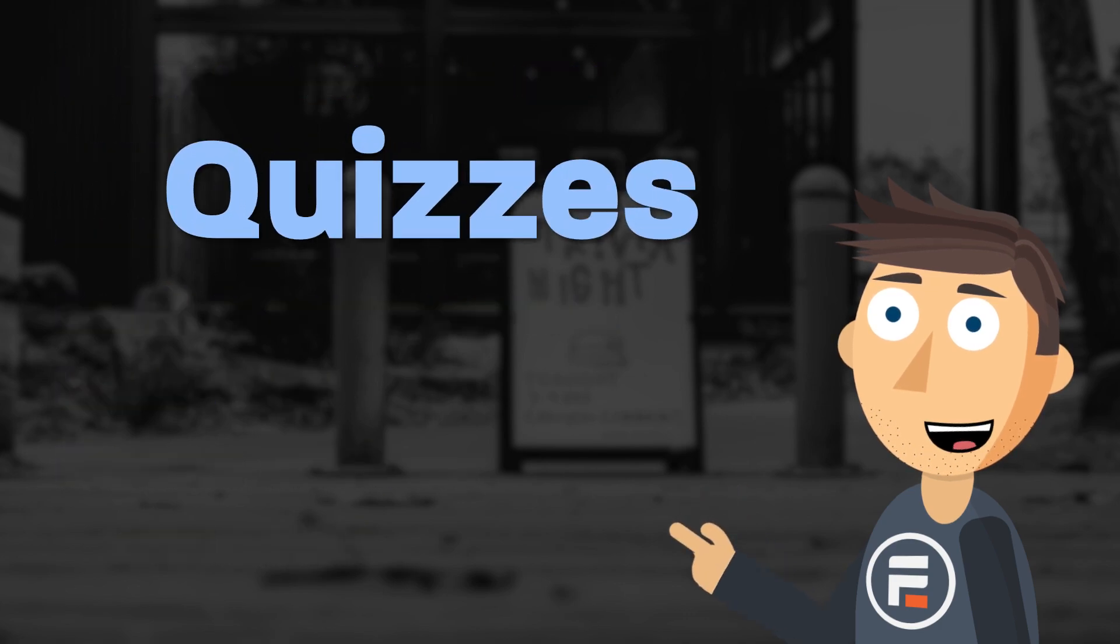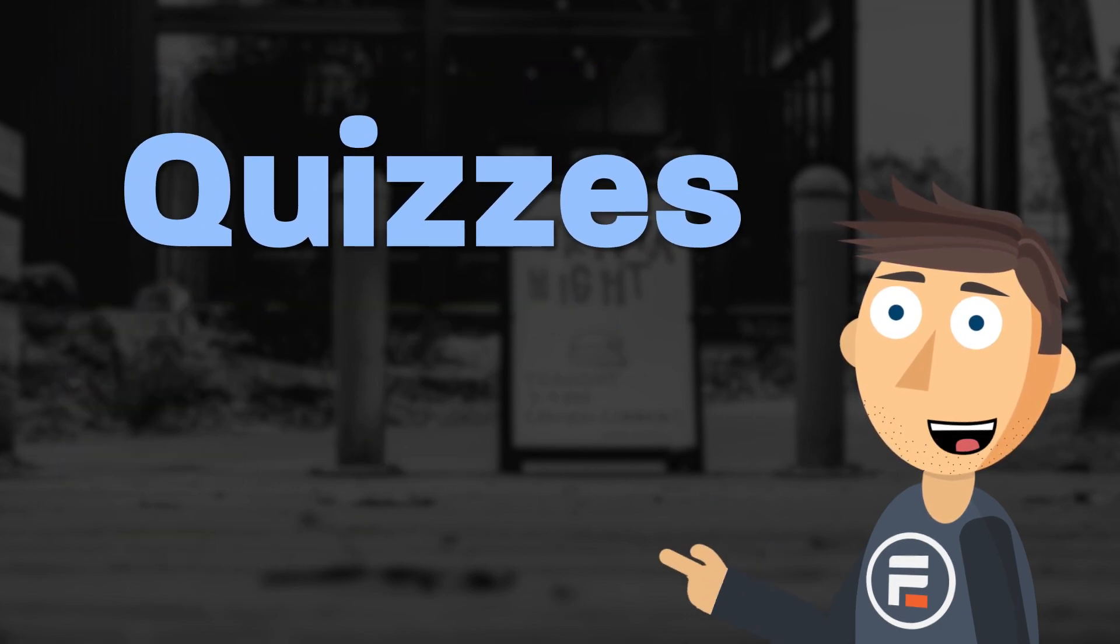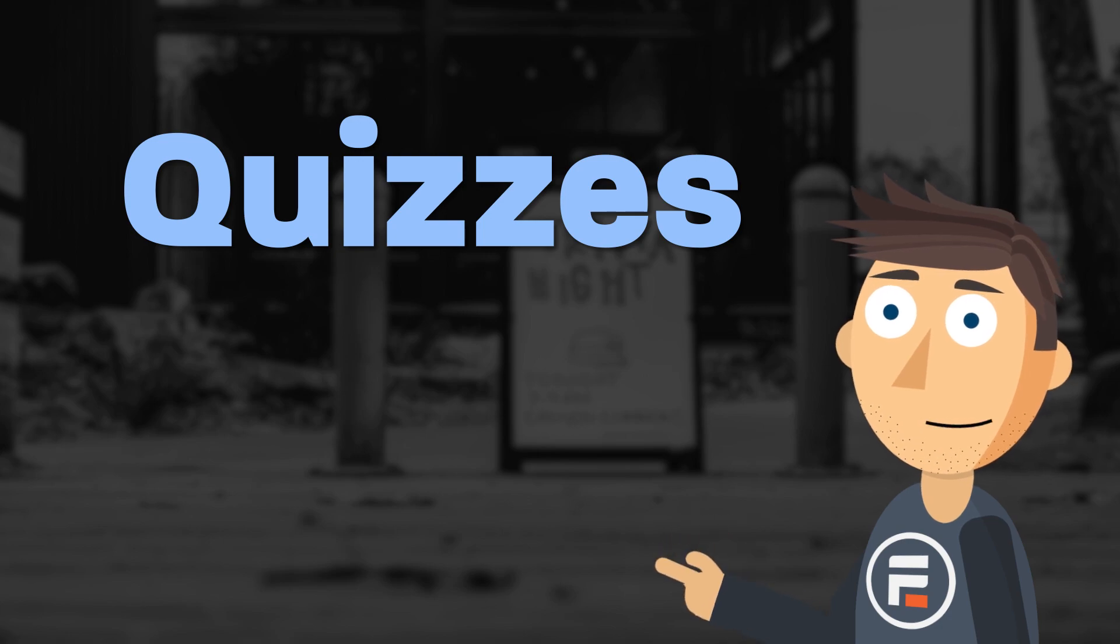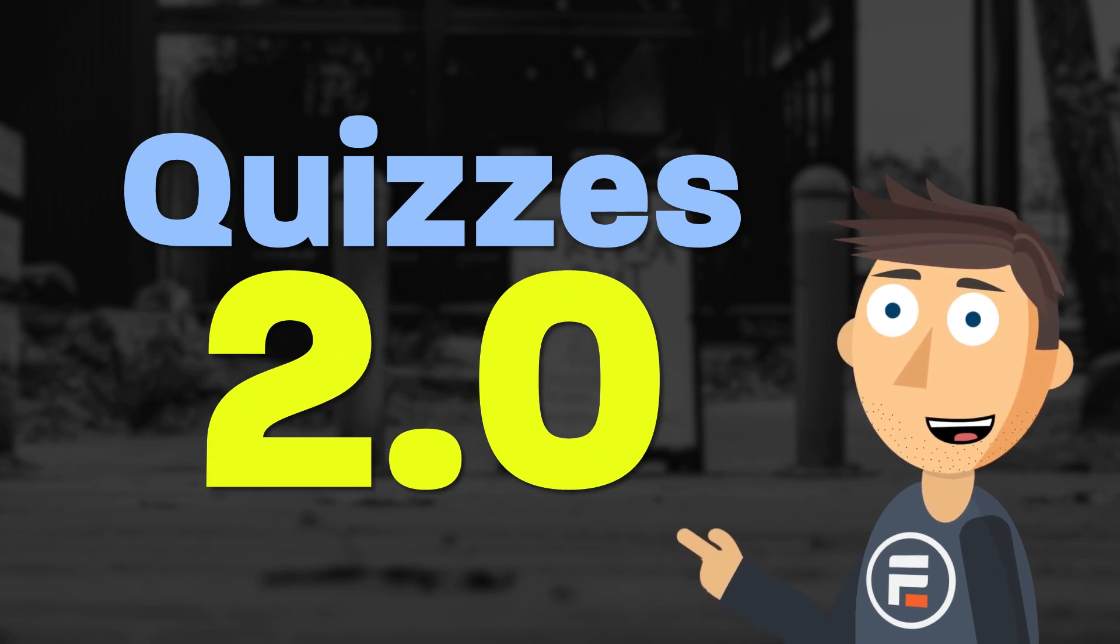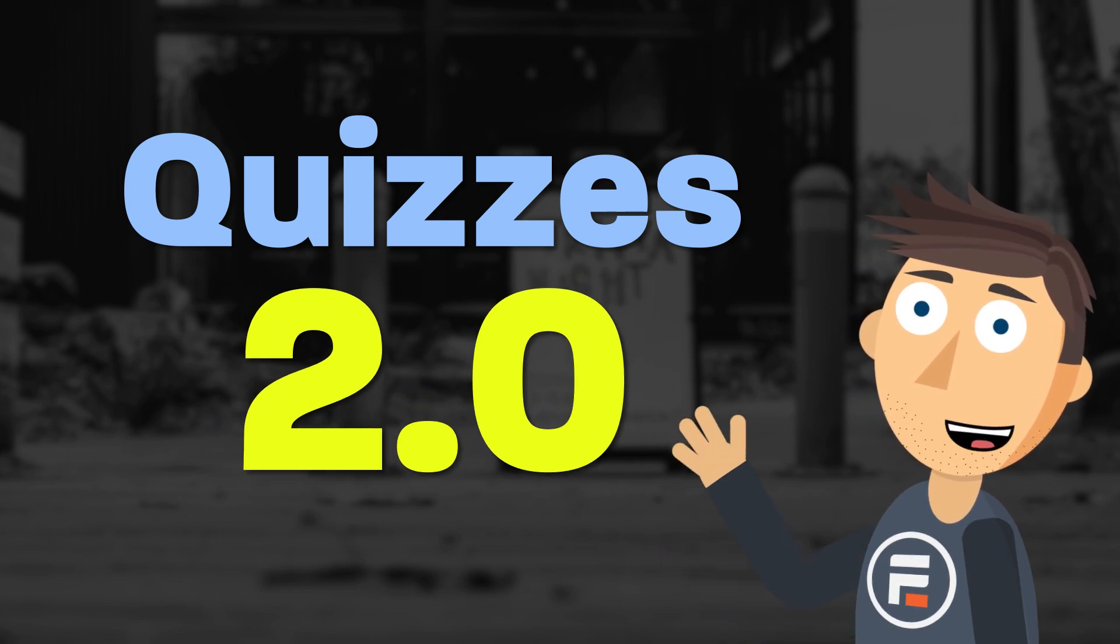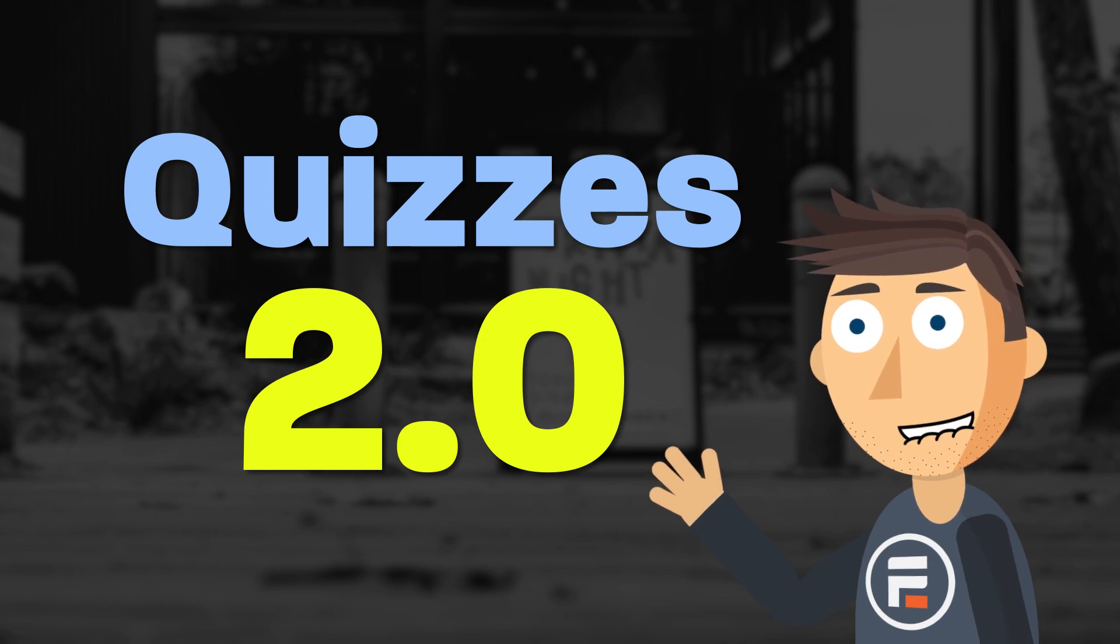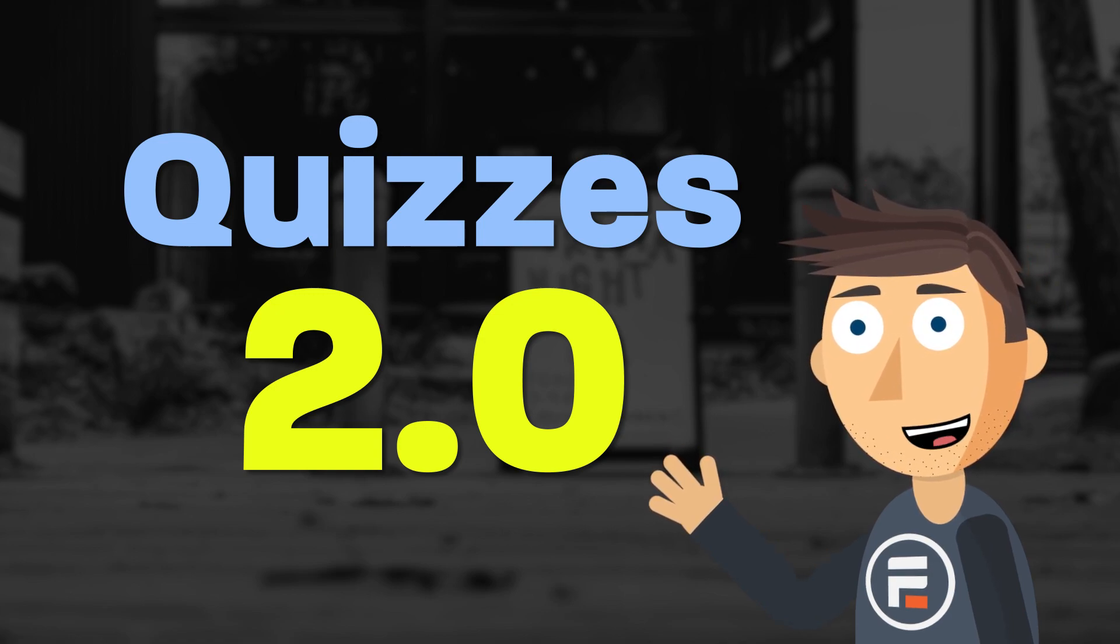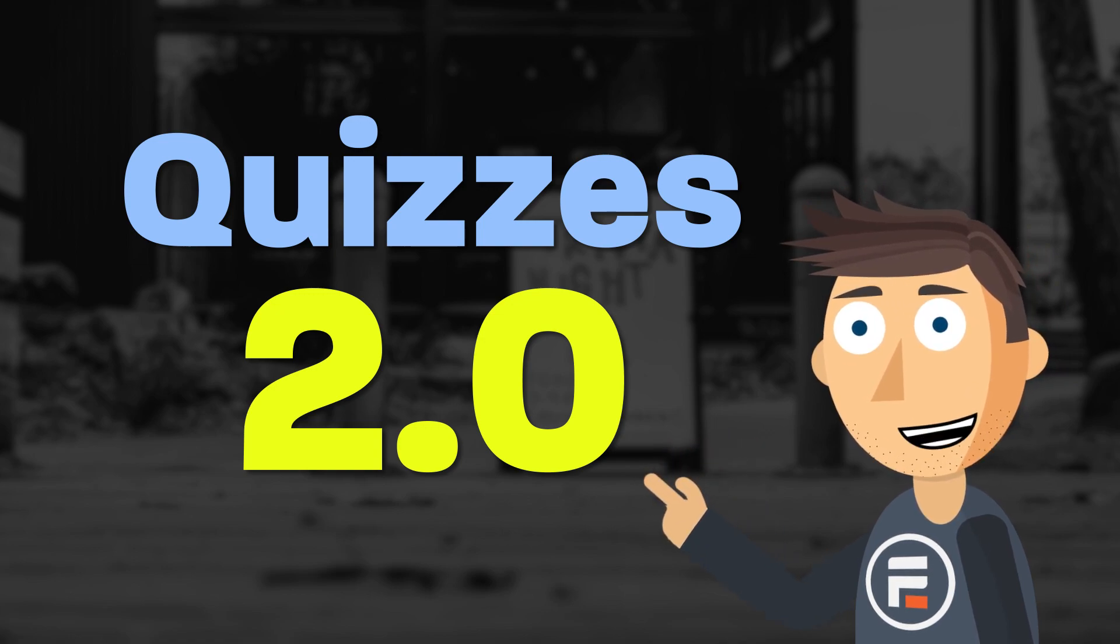And while we haven't covered it recently, you probably knew that you can make quizzes in Formidable Forms too. Well, we just released a new update that lets you make even more advanced quizzes in a simpler way.